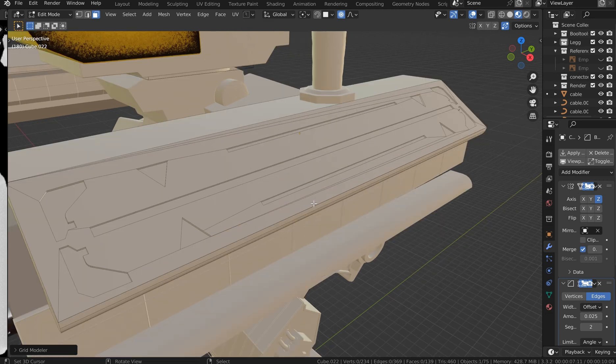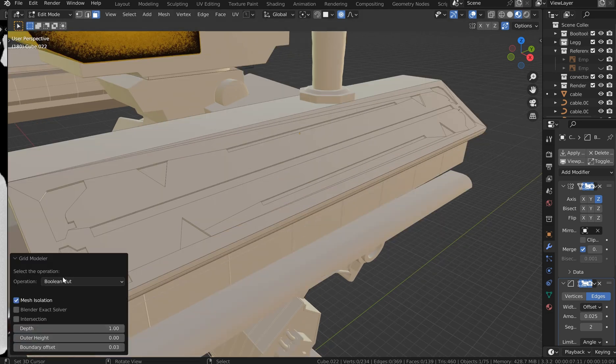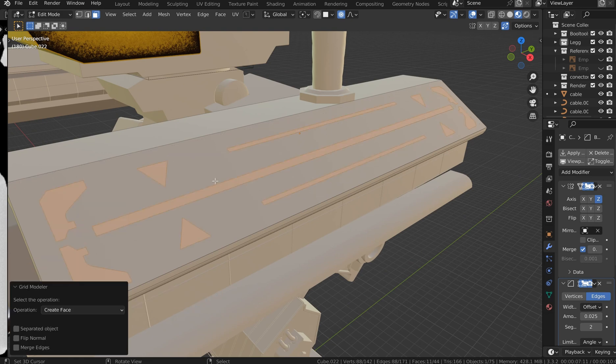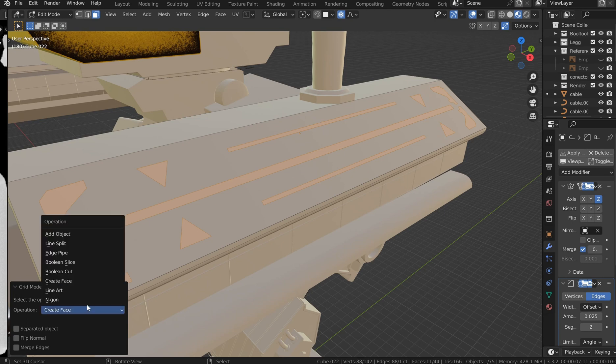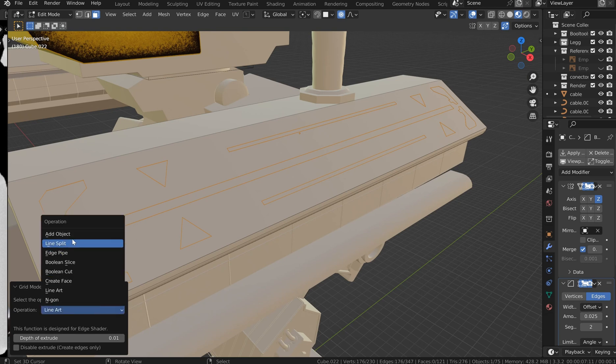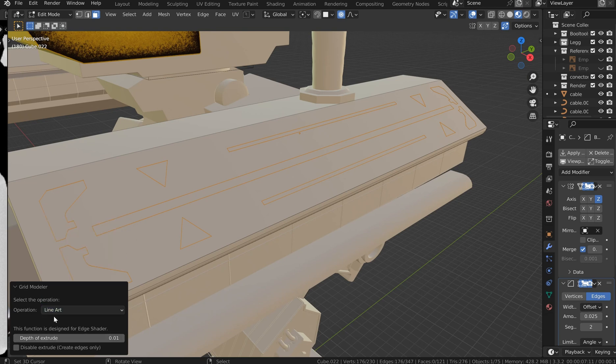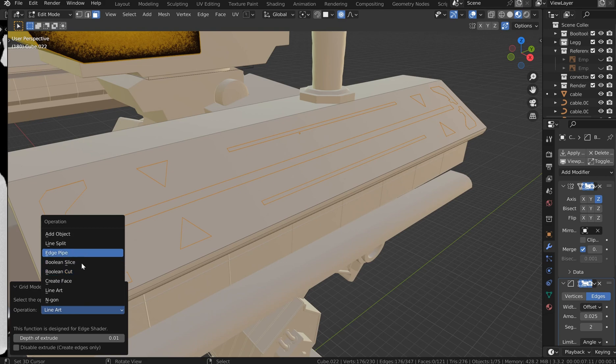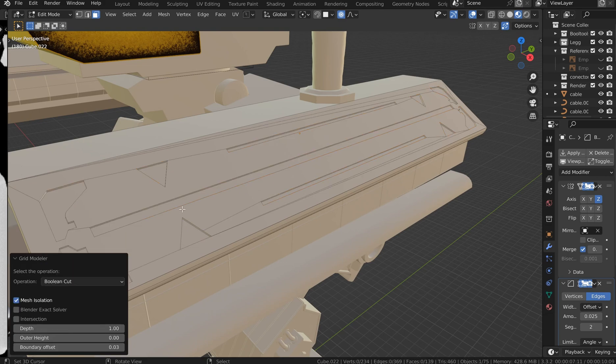I've also got access to the Grid Modeler setup here, so I could create faces if I wanted to and extrude all of that out. I can create line art which is pretty neat. The line art actually is pretty cool, you can do a lot with that. I'm going to leave this as a boolean. You could do a slice as well, but I'm going to use this as a boolean cut.